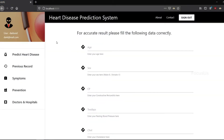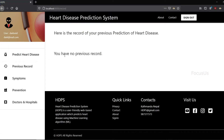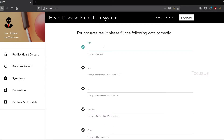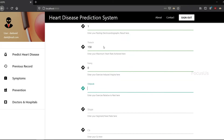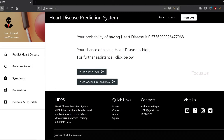This is the user dashboard. We're on the 'Predict Heart Disease' section. This is a newly created user, so if we go to previous records, there are none yet. Let's quickly predict heart disease here too. After entering different values and clicking test, for this particular user the probability of having heart disease is 0.57. A value of 0.5 is the threshold — above that means a high chance of heart disease, below 0.5 means a lesser chance.